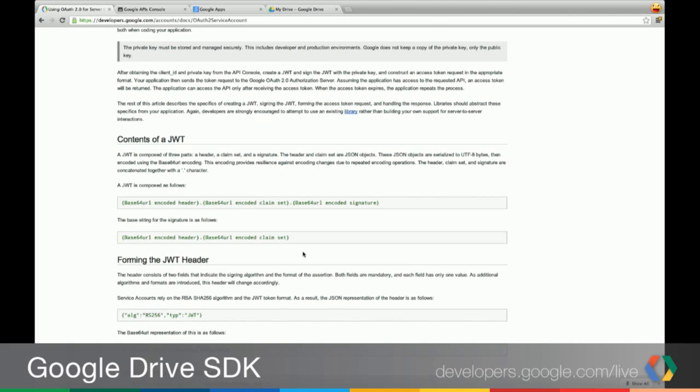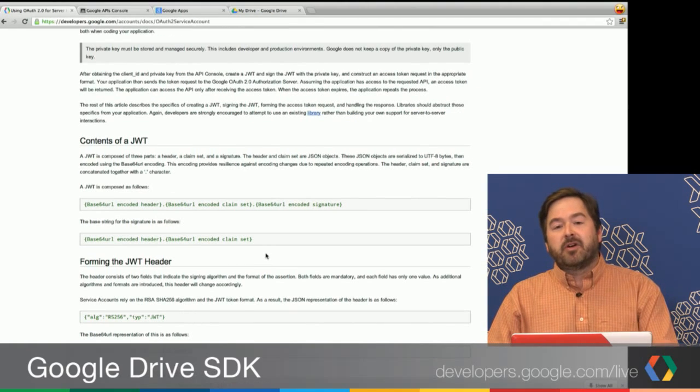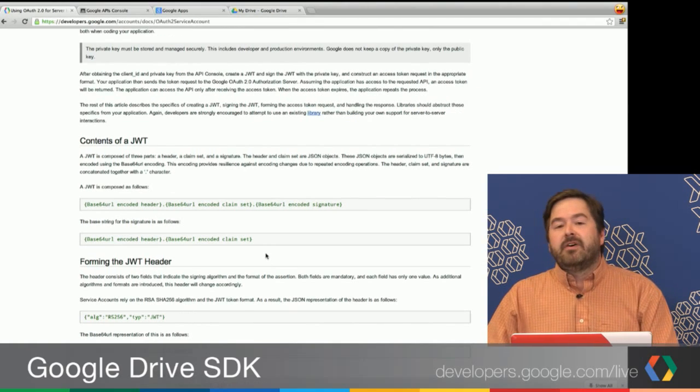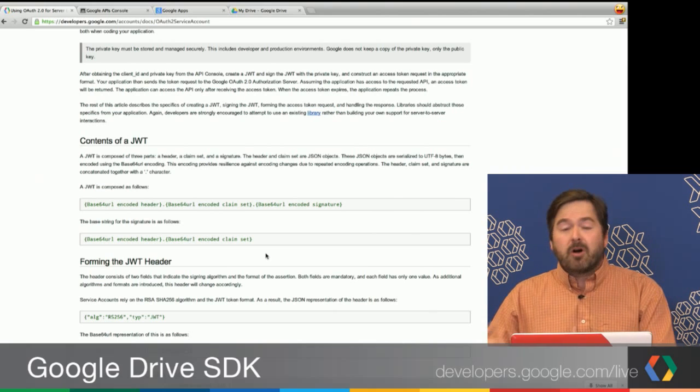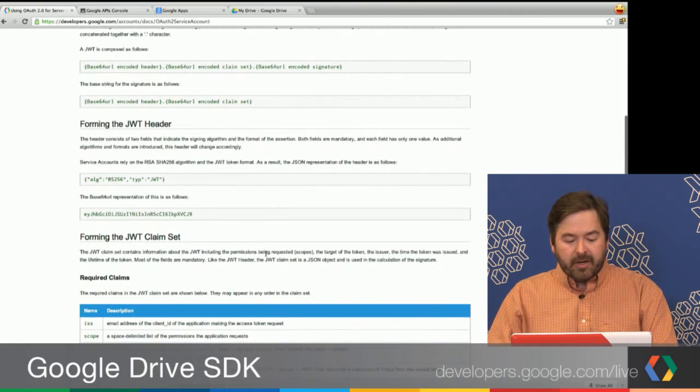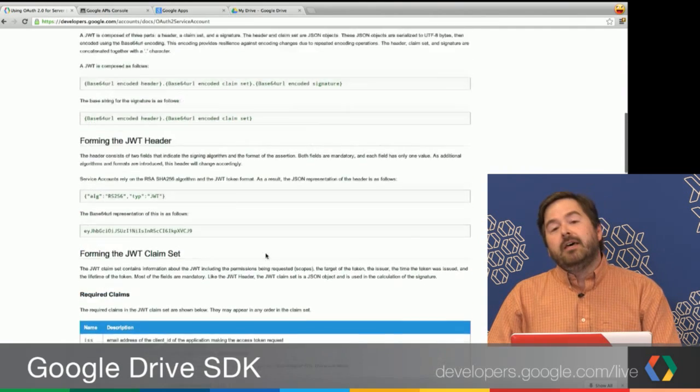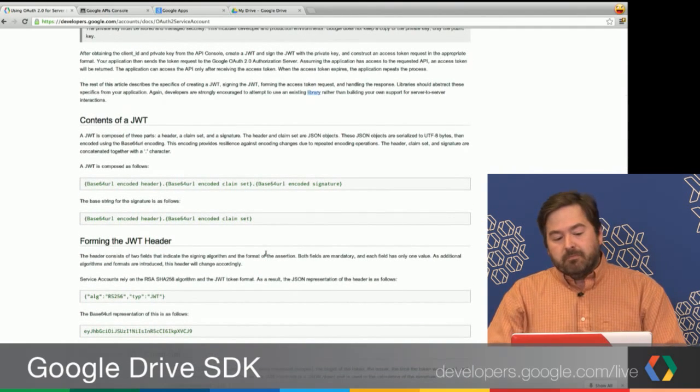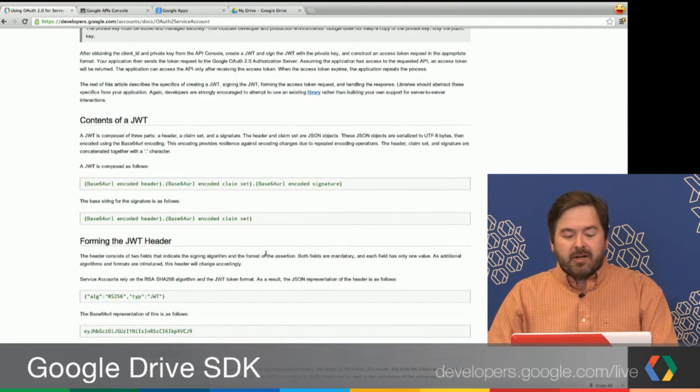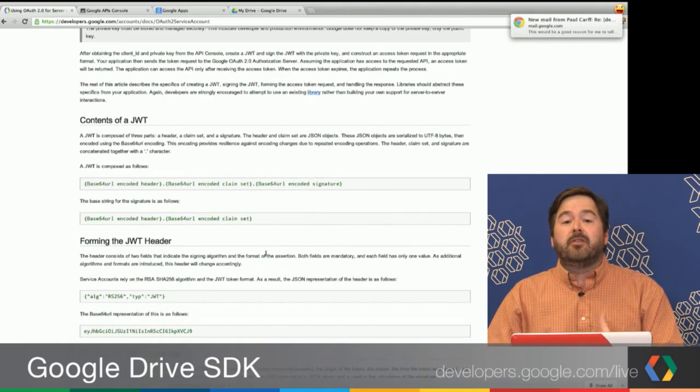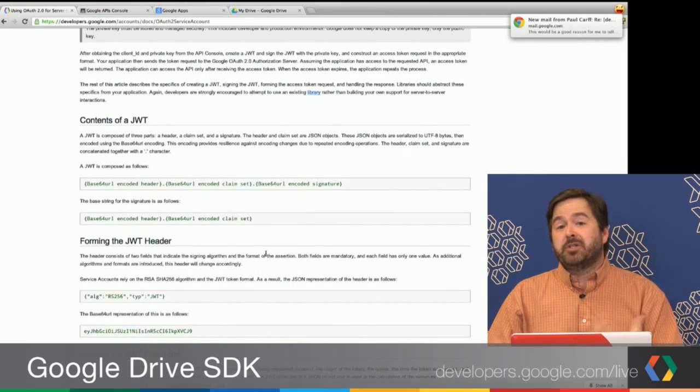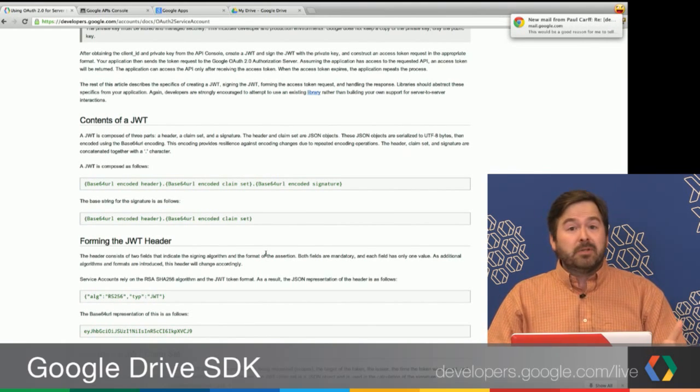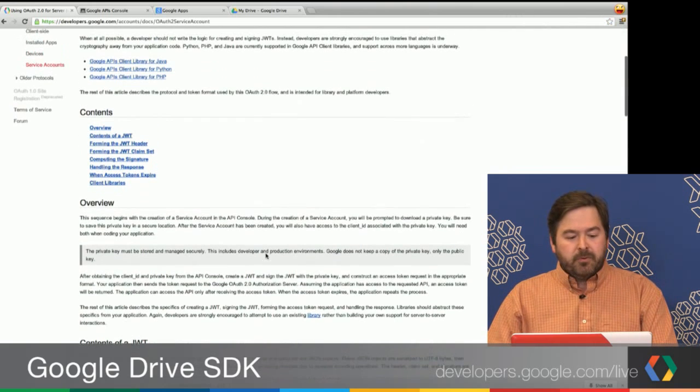It's basically a small bit of JSON. It's Base64 encoded, digitally signed, and then transmitted. It's a lot simpler than a lot of the other assertion protocols that have been around for a while. Things like SAML. It's really simple, very lightweight, and easy to implement.